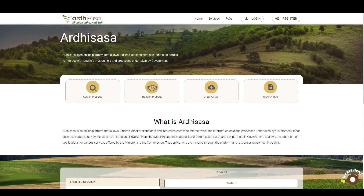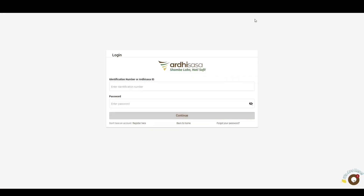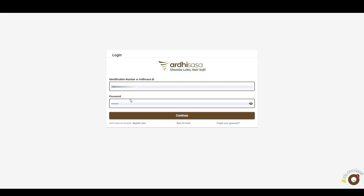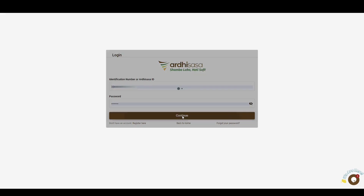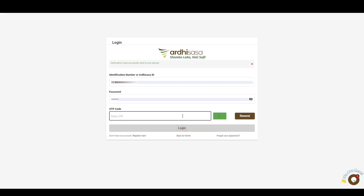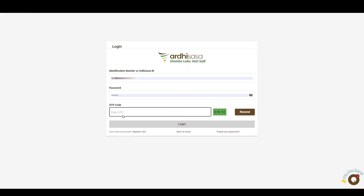To begin with, you log into the platform, key in your Adisasa ID or national ID number, enter your password, and then click Continue. Upon doing so, you'll be provided with a one-time password code, an OTP, which will be sent to the phone number you used to register with on the platform. Once you have received the OTP, type the code onto the OTP prompt box and then click Login.